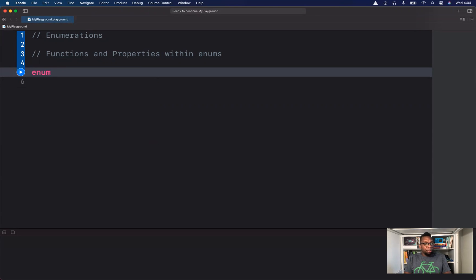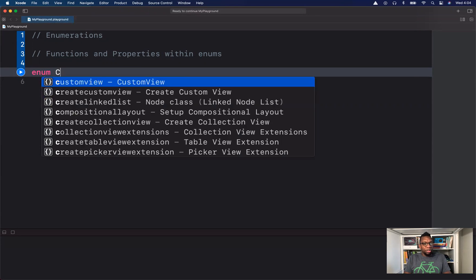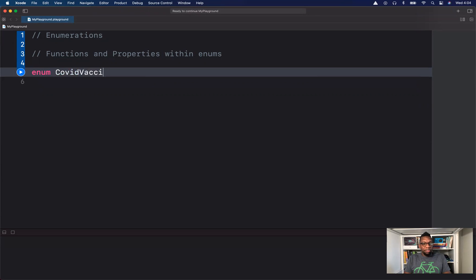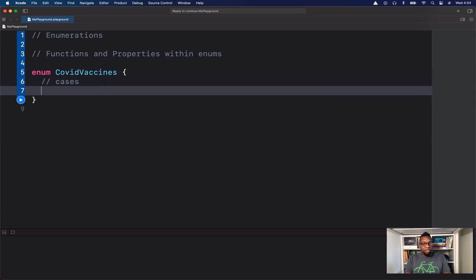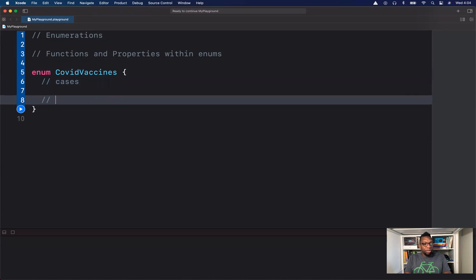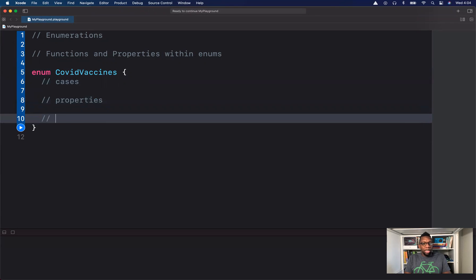We'll create an enum — we'll call it COVID vaccines. First, we'll list some cases. We will see what it looks like to add properties to an enum, and we'll also take a look at functions or methods within an enum.